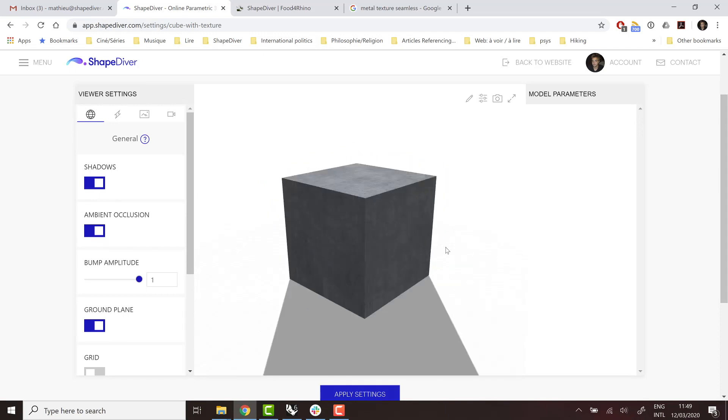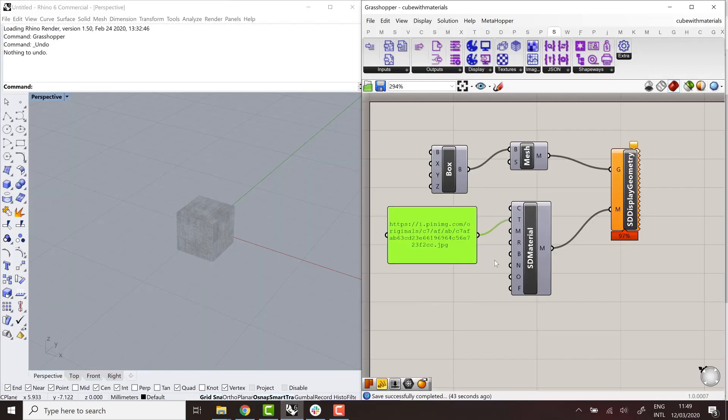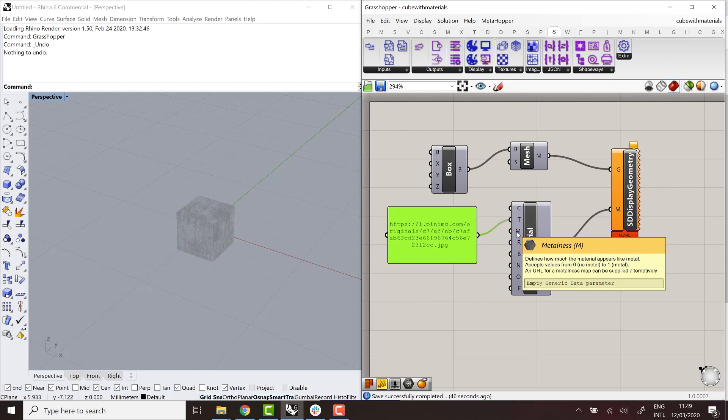And now, of course, if I really want metal, I would have to add a little bit of metalness to the object. So that's the next parameter.